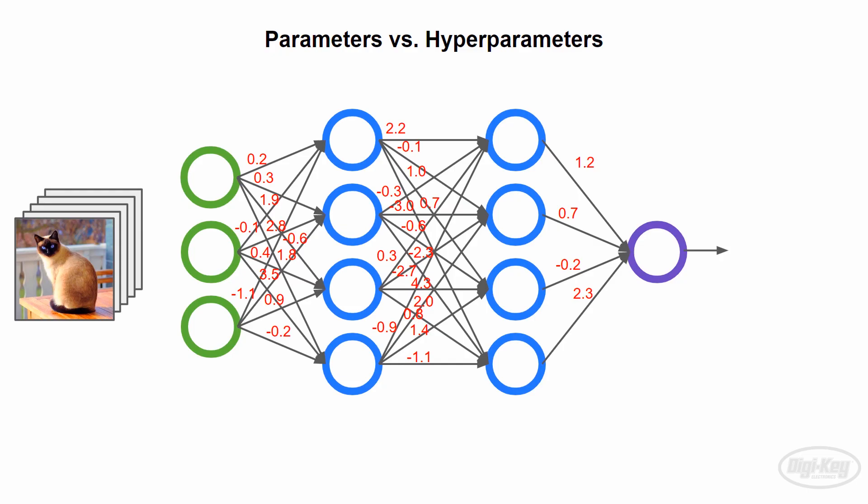While that's training, let's talk about why you need different training, validation, and test sets. First, a couple of definitions.